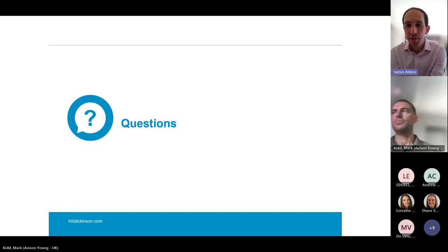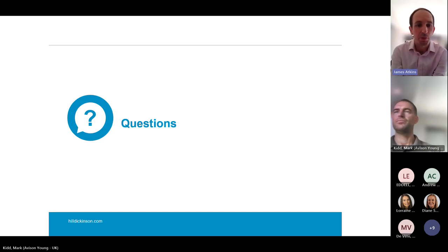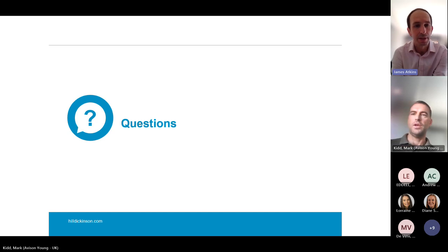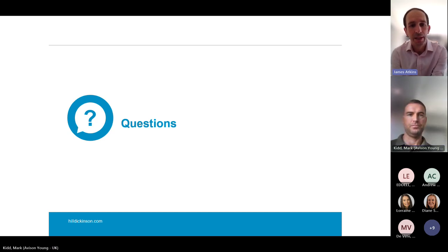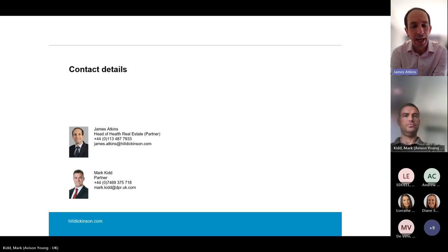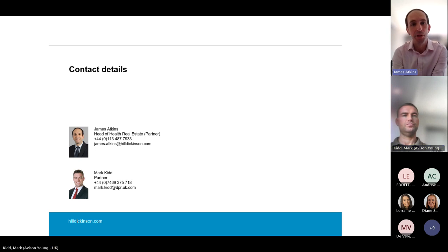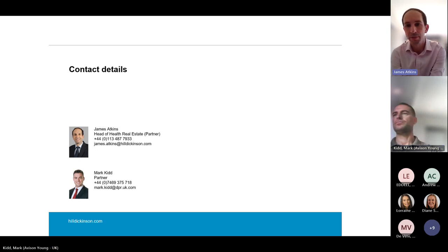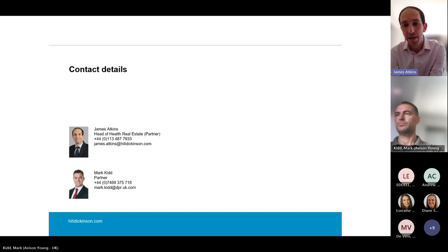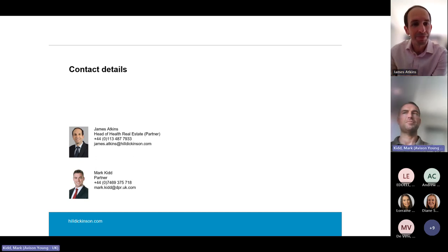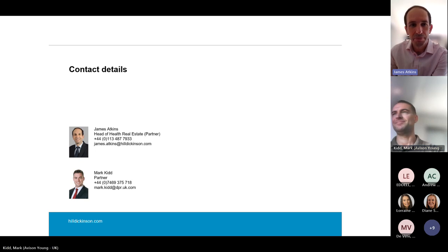If there are no other questions, we'll wrap up. I think our contact details are on the next slide. We'll be sending the slides round and the recording for anyone who didn't catch all of it. Thank you for dialling in — I hope you have a productive rest of your day. Speak to you soon.